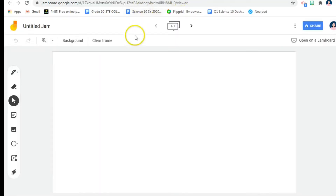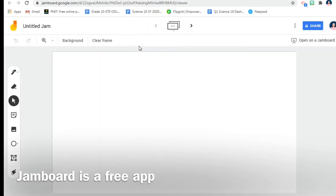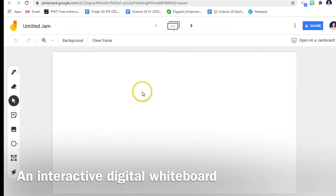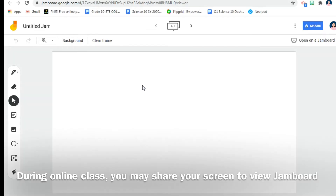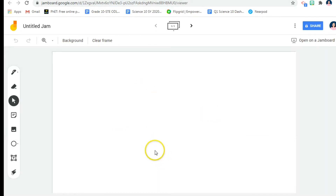Jamboard is a free app from Google and it's an interactive whiteboard. If you are familiar with the whiteboard in Zoom, Zoom has a whiteboard, but you can actually use Jamboard for your online synchronous classes. You can open this while you are in Zoom or another meeting app.